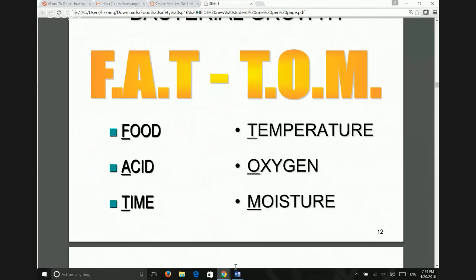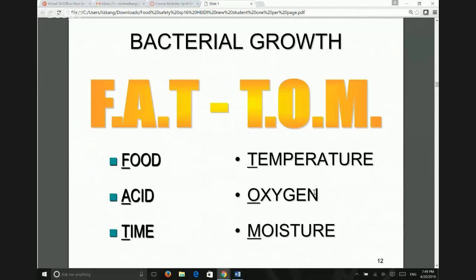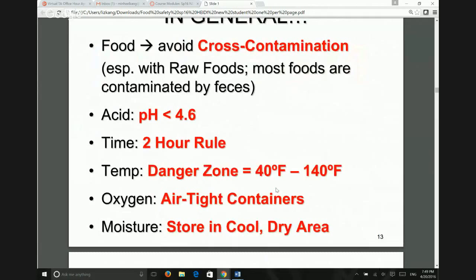You need to memorize FAT TOM — the six conditions under which bacteria grow the fastest. 'Food' refers to what bacteria feed on. Cross-contamination is when, for example, juice from raw seafood drips onto a salad while you're moving the food. That's why we need to separate meat from fruits and vegetables when cooking, and use different knives and cutting boards to prevent cross-contamination.